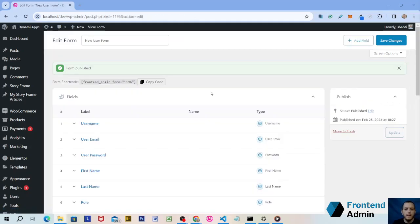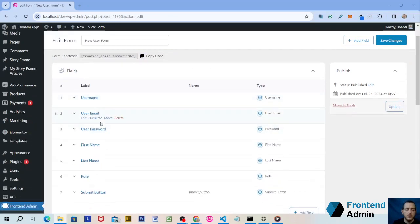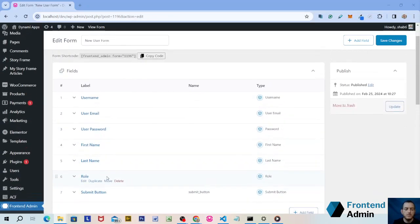Wow, that was quick. At this point you already have a complete user form. You have all the required user fields: username, user email, user password, first name, last name, role, and submit button.